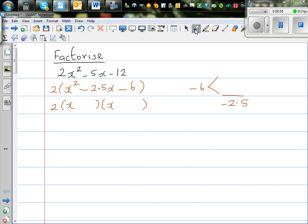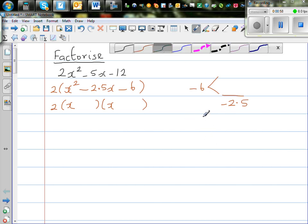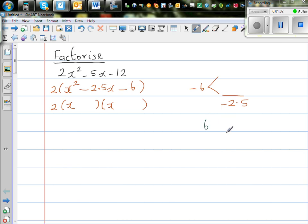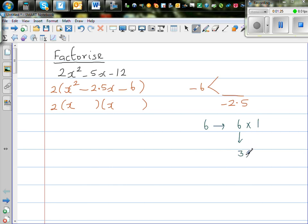Let us not worry about the negative sign for now. So 6 you can get in different ways — let us start with 6 times 1. But 6 and 1 are not going to give me 2.5. So I'm going to use the strategy of doubling and halving. If I halve one number I have to double the other, so 6 times 1 is the same as 3 times 2. But 3 and 2 will not give me 2.5 either.